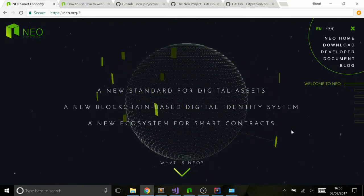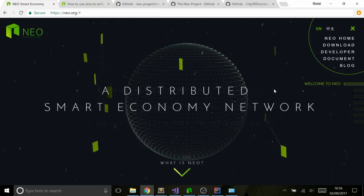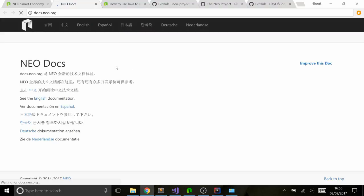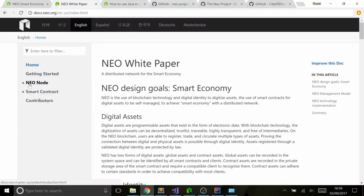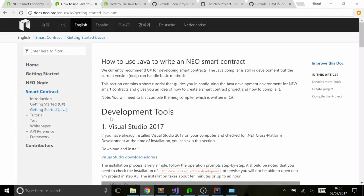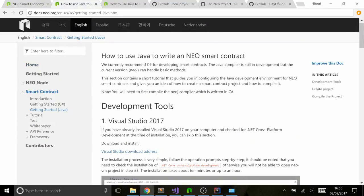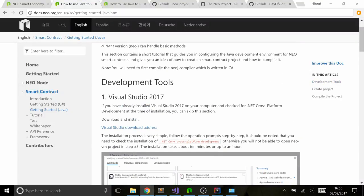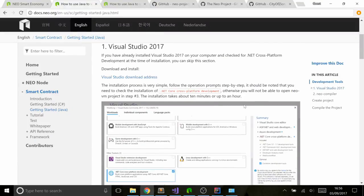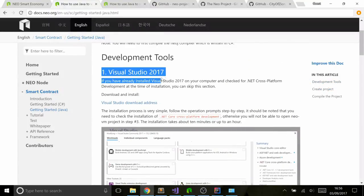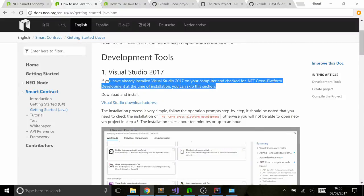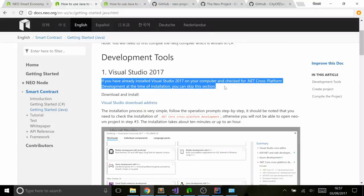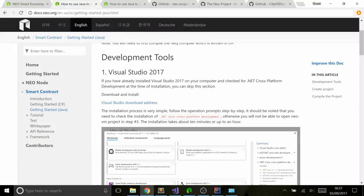I'm going to be following the guide that you can find by going to docs.neo.org. I'm going to do the English one, obviously, going to Smart Contract and then Getting Started Java. Basically all you need to do is follow these instructions, but to make it as simple as possible, I'm just going to take you through very quickly. The first thing is to install and download Visual Studio 2017. Really easy.